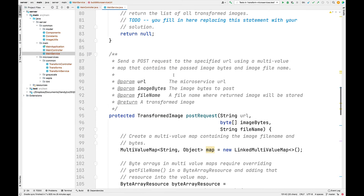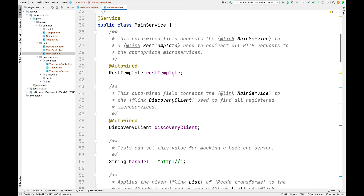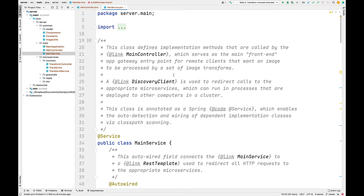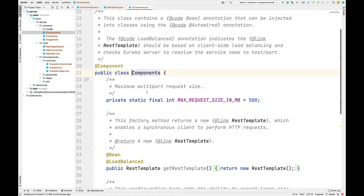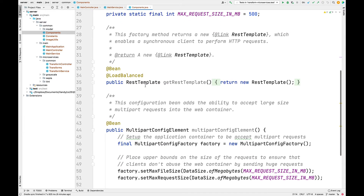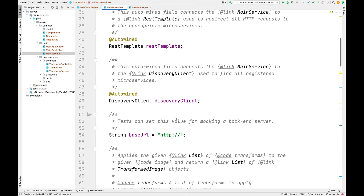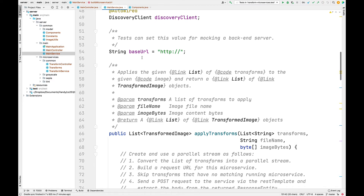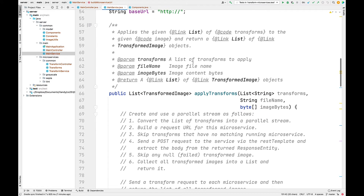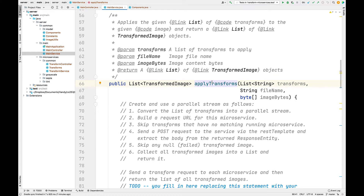Let's go ahead and take a look at main service. Main service is the portion of the program that's actually going to do the work — this is where the bulk of the logic goes. There's some code already provided: an auto-wired REST template implemented by the bean in the components class, a discovery client, and a base URL field. Here's the main entry point: the apply transforms method.